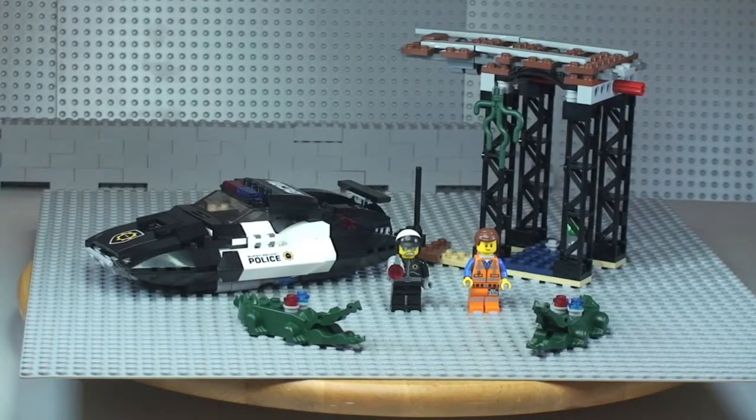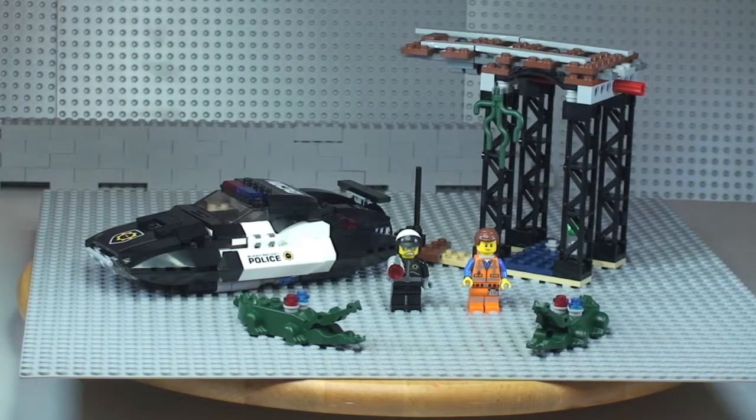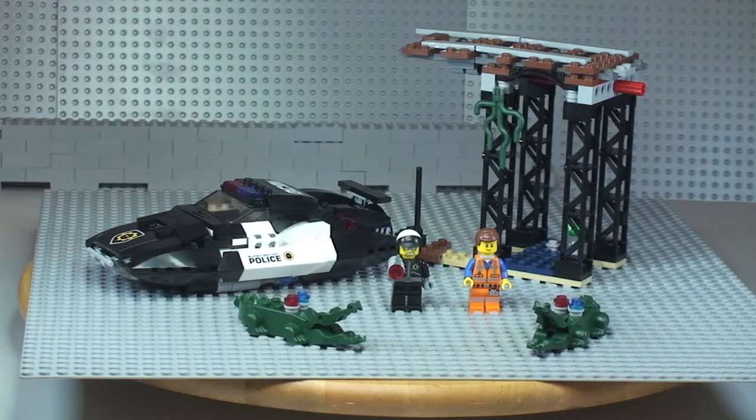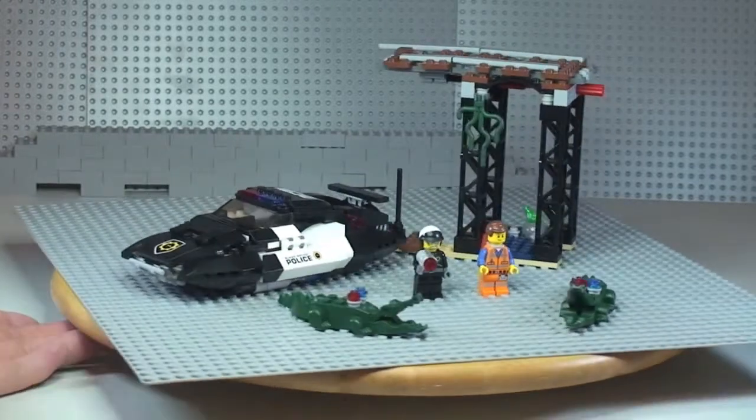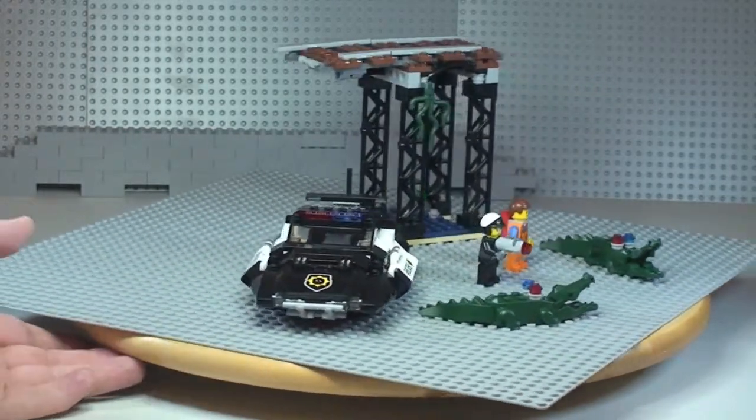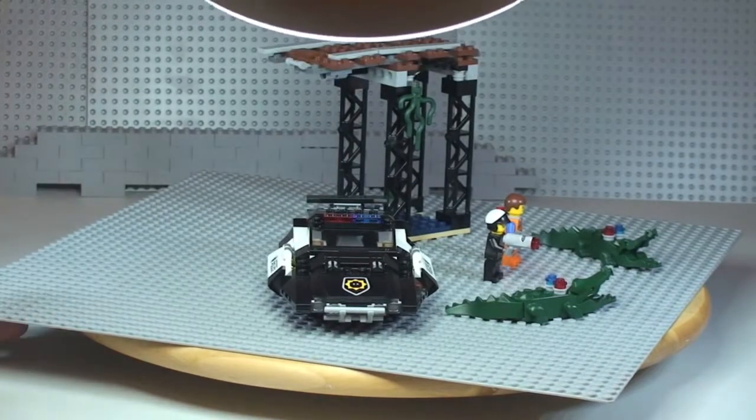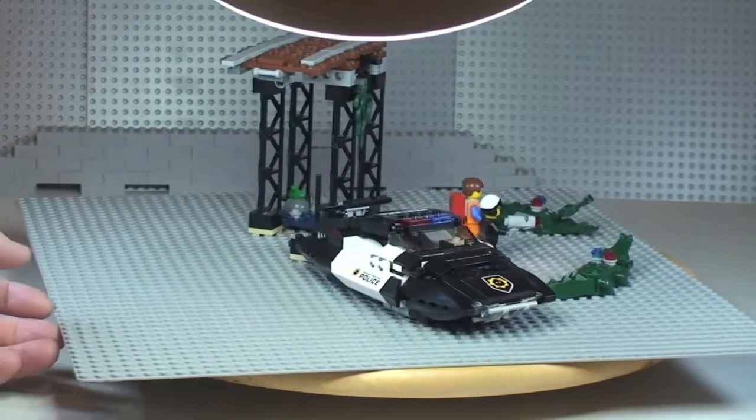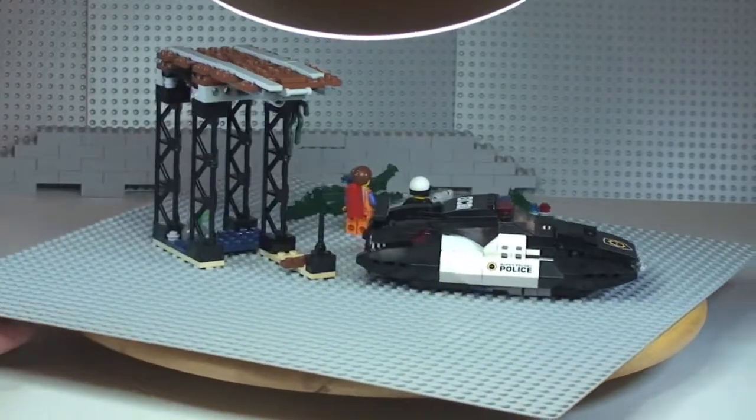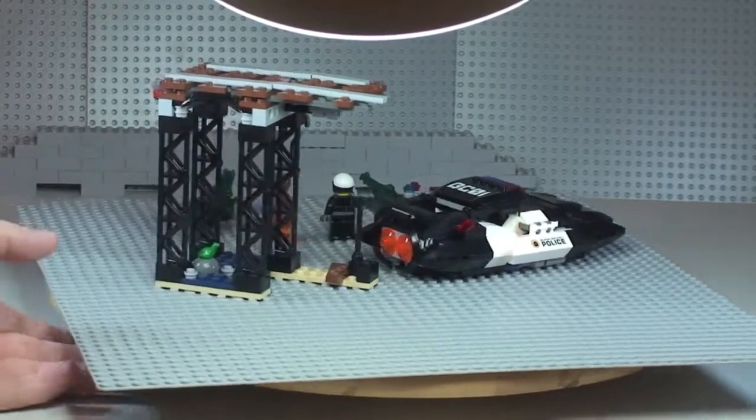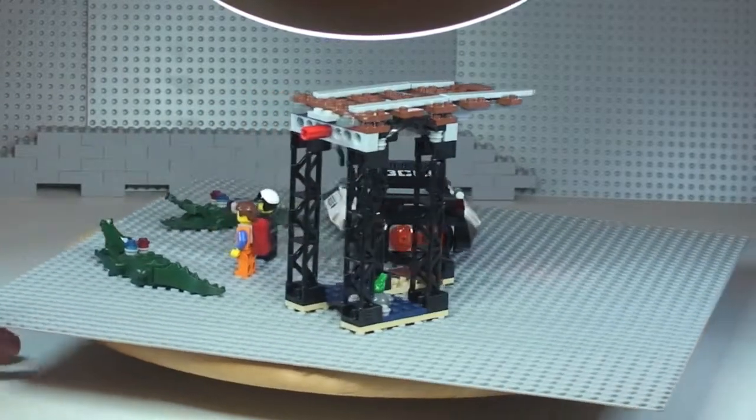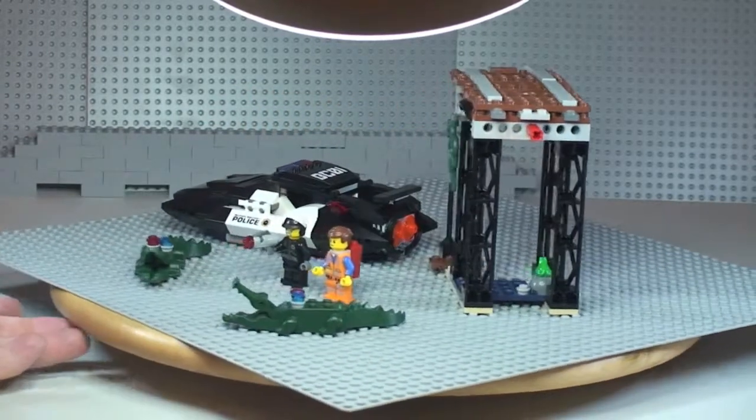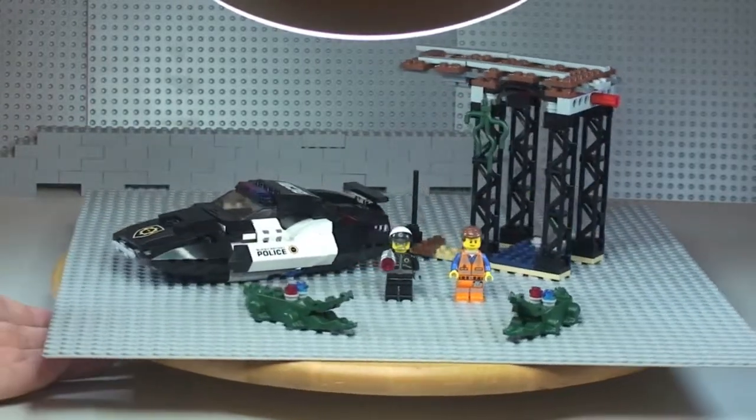There's our first shot of the Bad Cop's Pursuit set from the Lego movie. First thing we're going to do is take a 360 tour of the complete set. Let's start to spin round. You can see the front shot of the Bad Cop's vehicle, and back round to where we started.